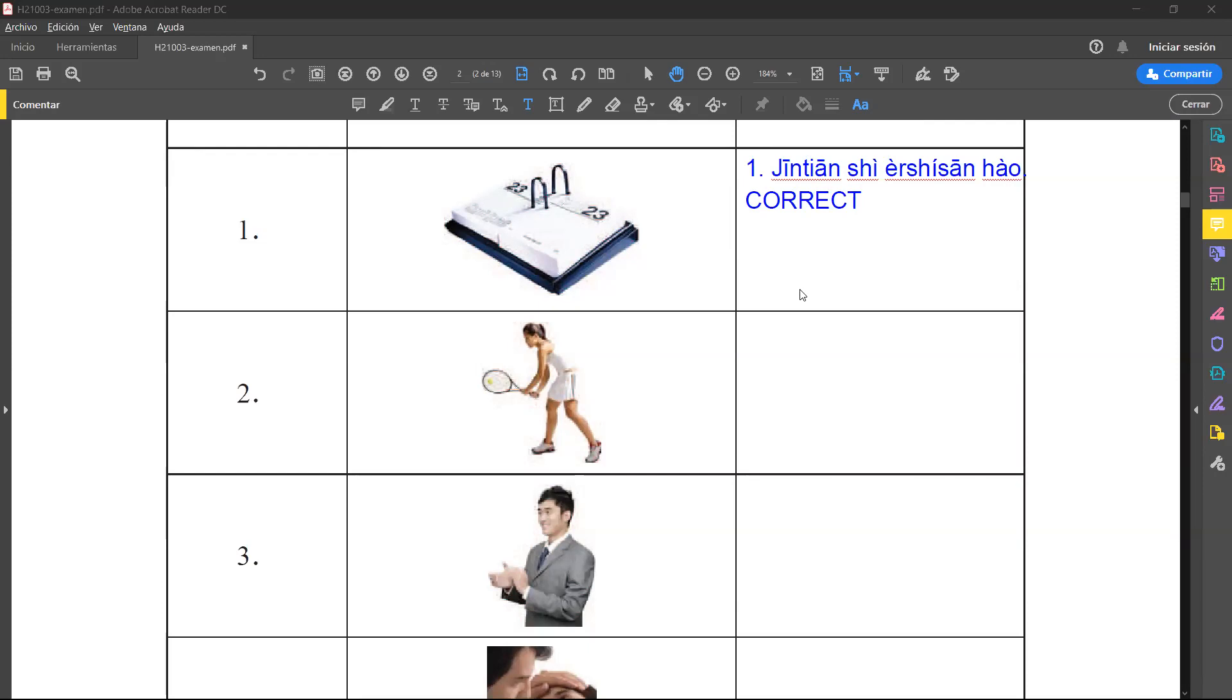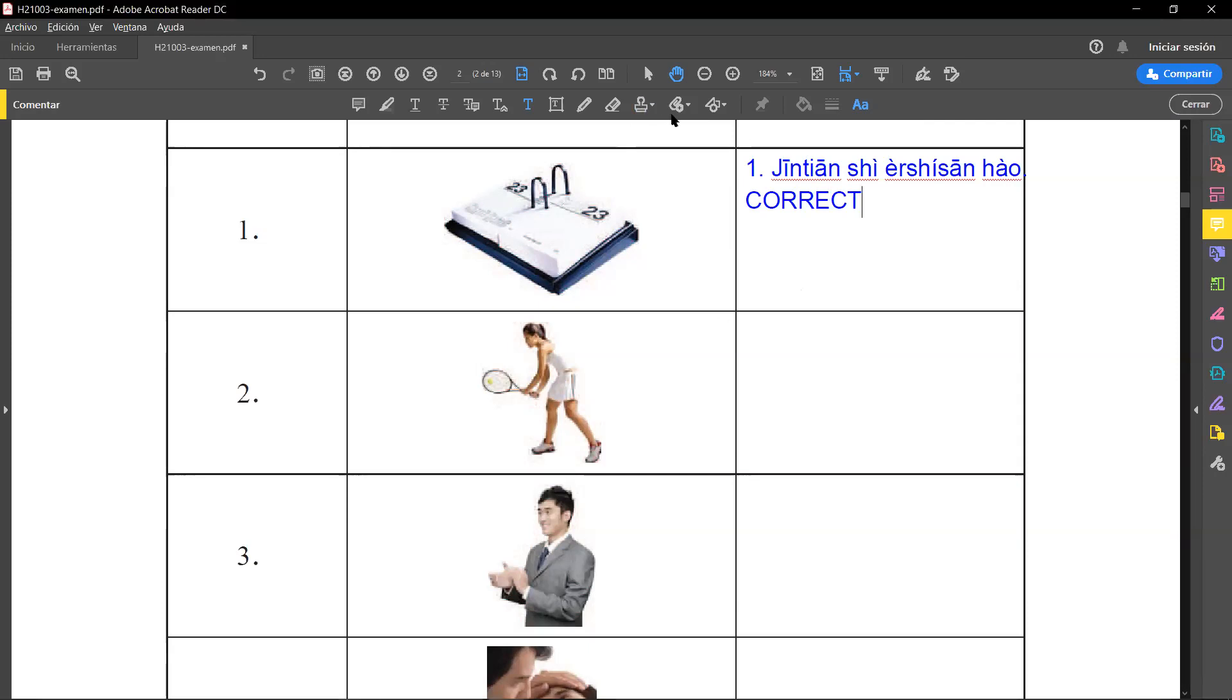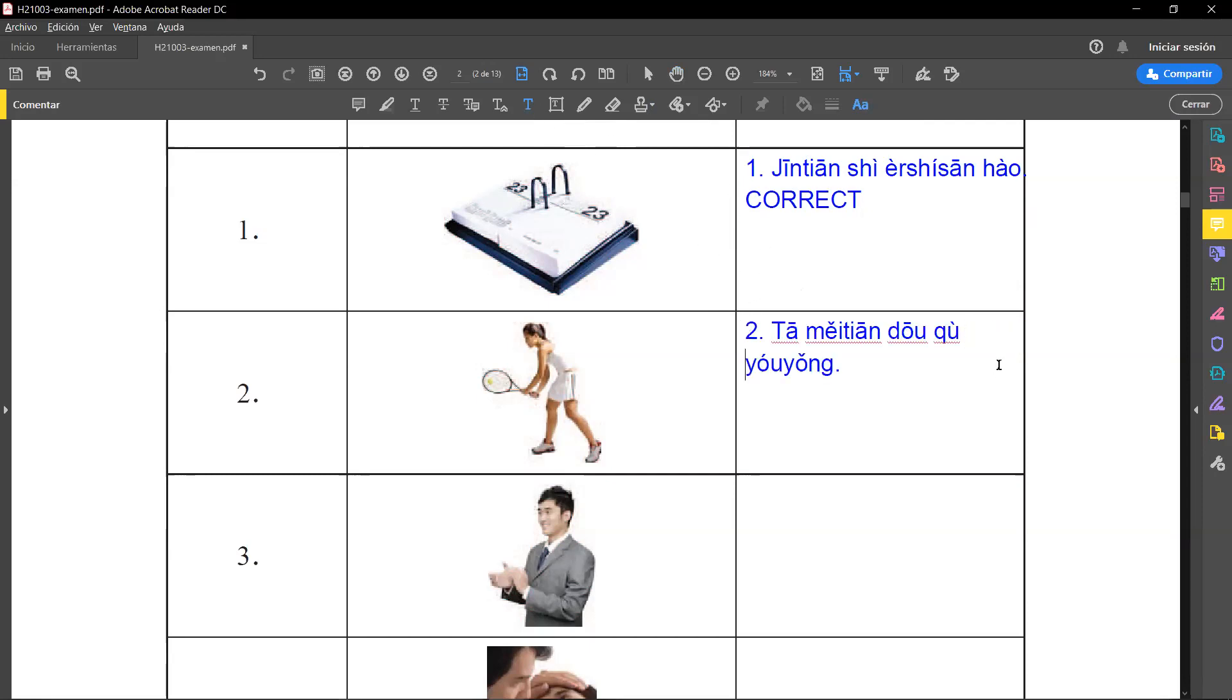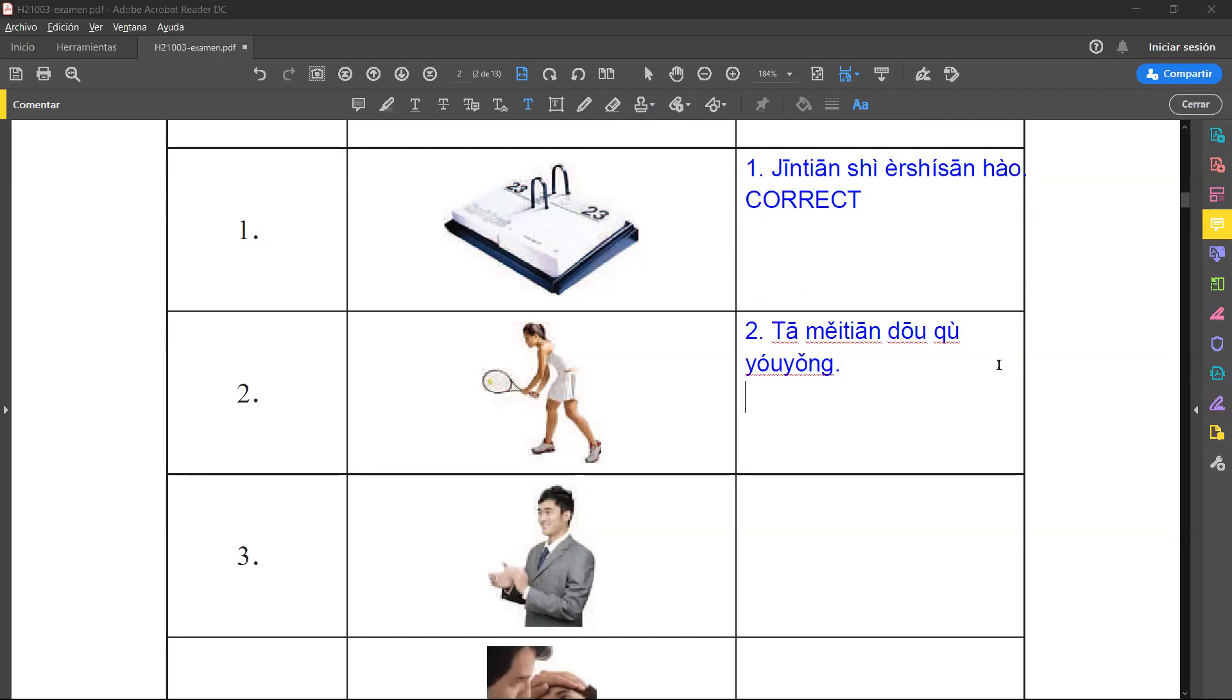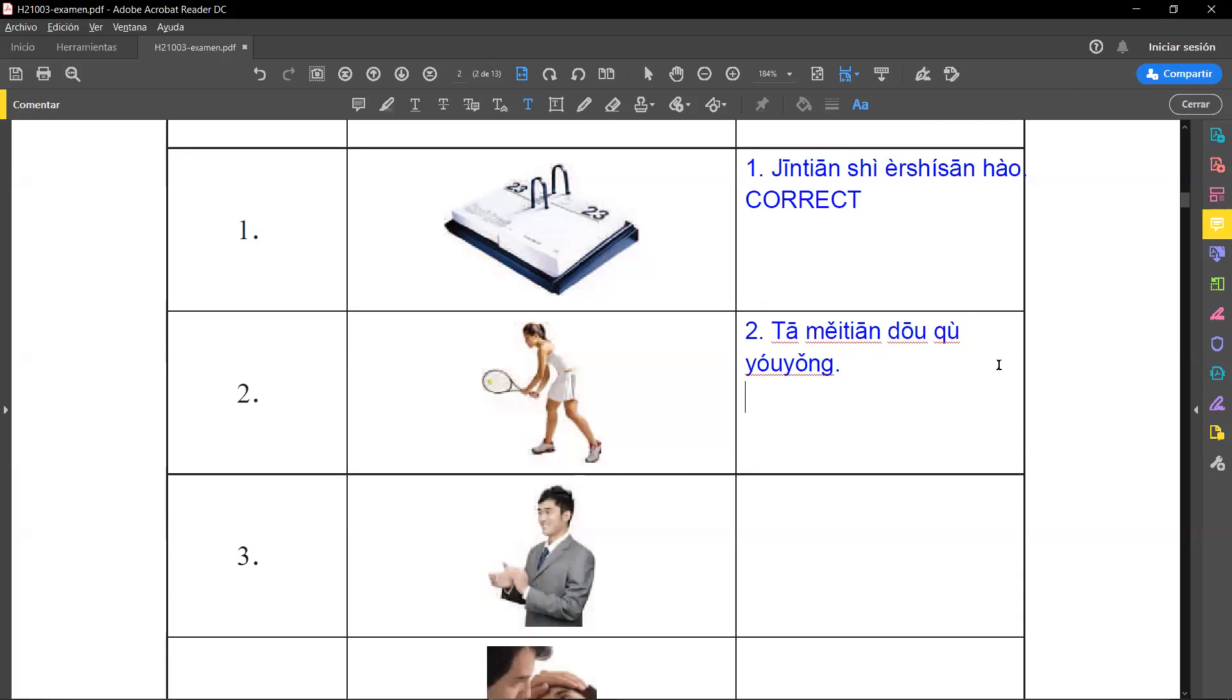Second, and in the audio they say 她每天都去游泳. Can you realize the problem here? She is playing tennis, but 游泳 means she every day goes swimming. This is incorrect.